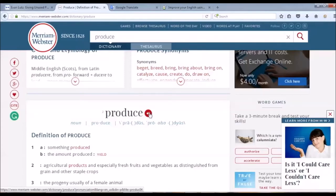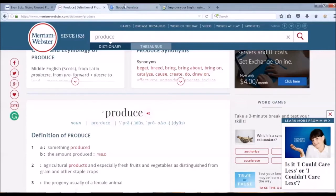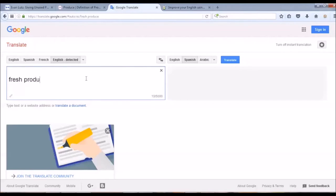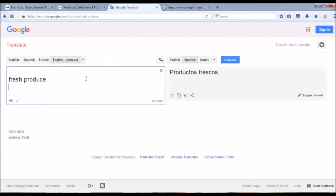My second place to check the pronunciation of a word or phrase is Google Translate. As you can see here, I'm typing the whole phrase and then I'm clicking on the audio icon here for its pronunciation. Fresh produce.